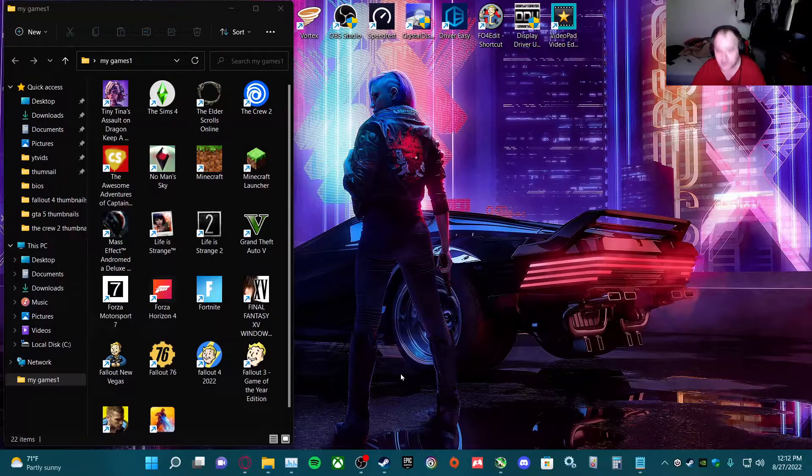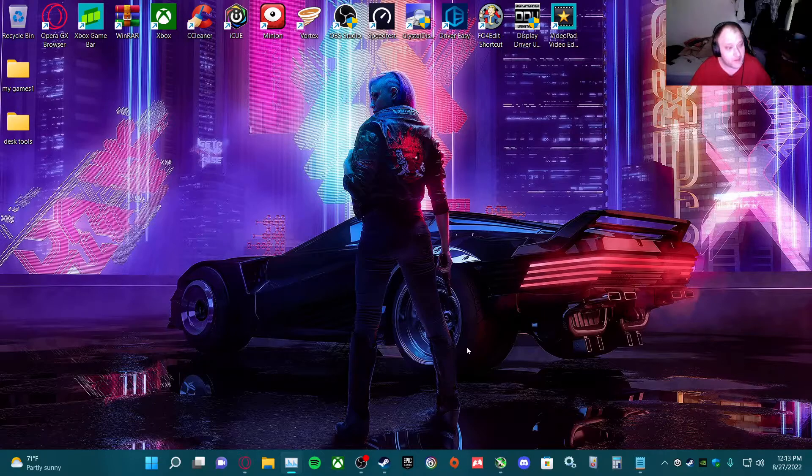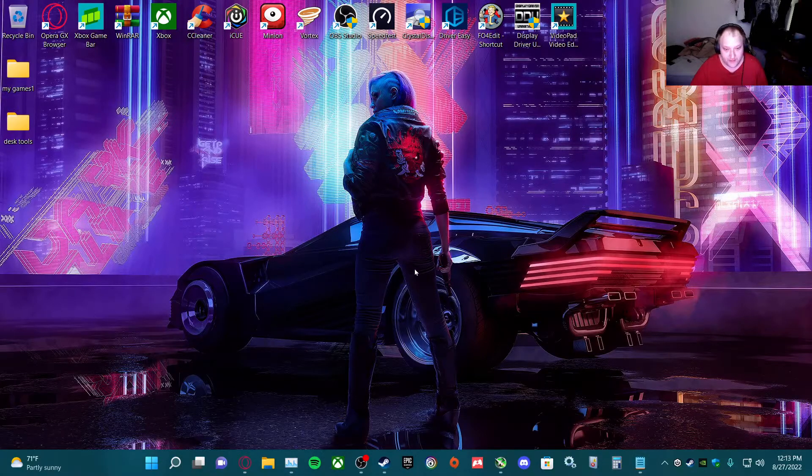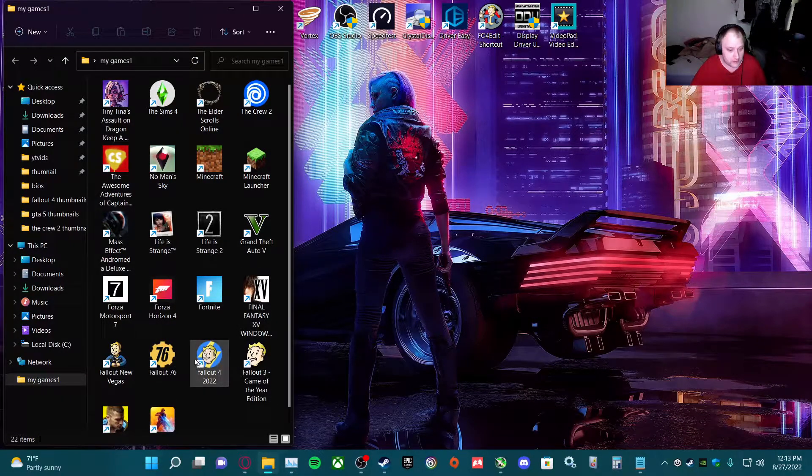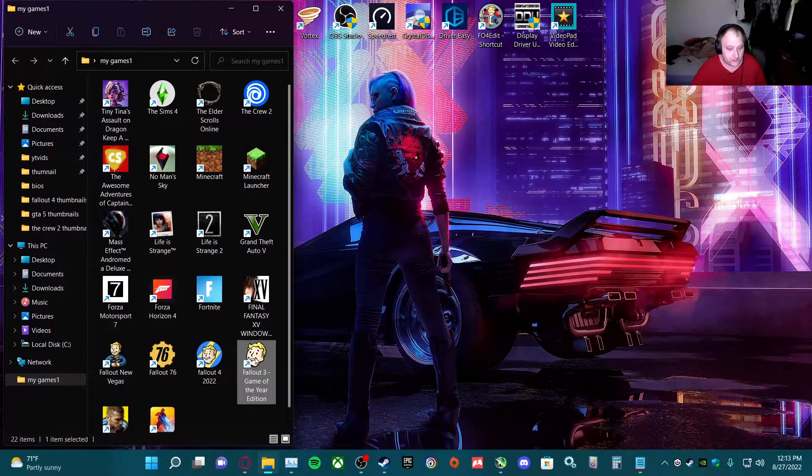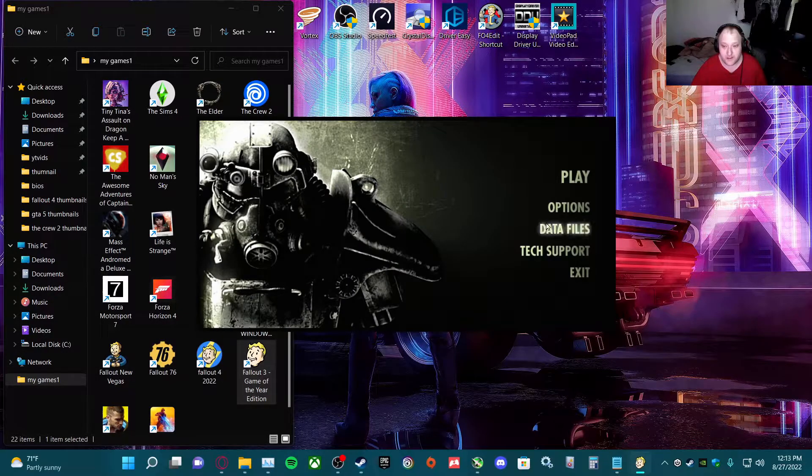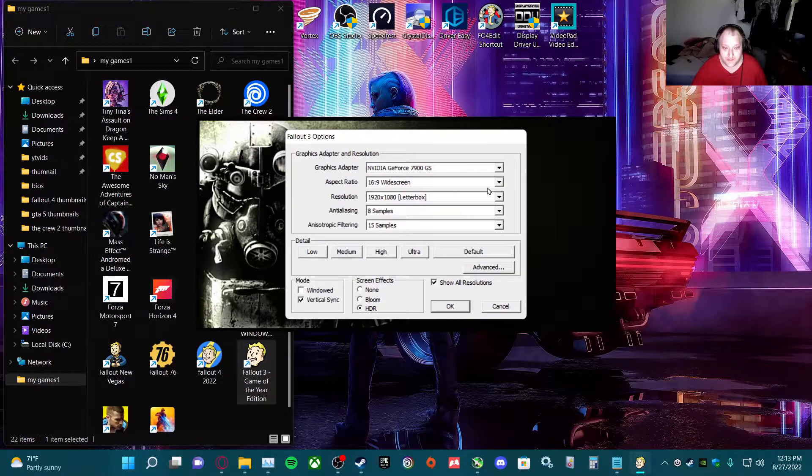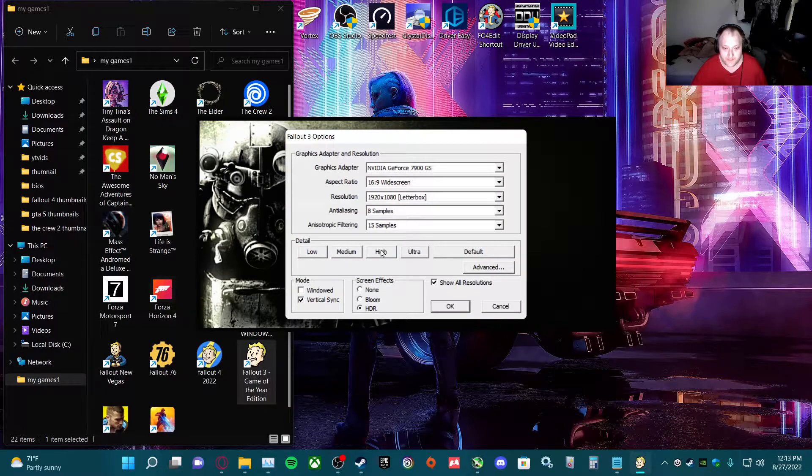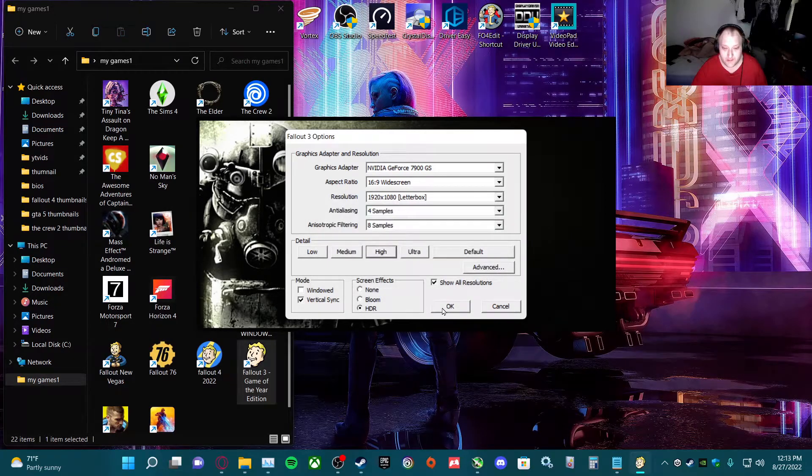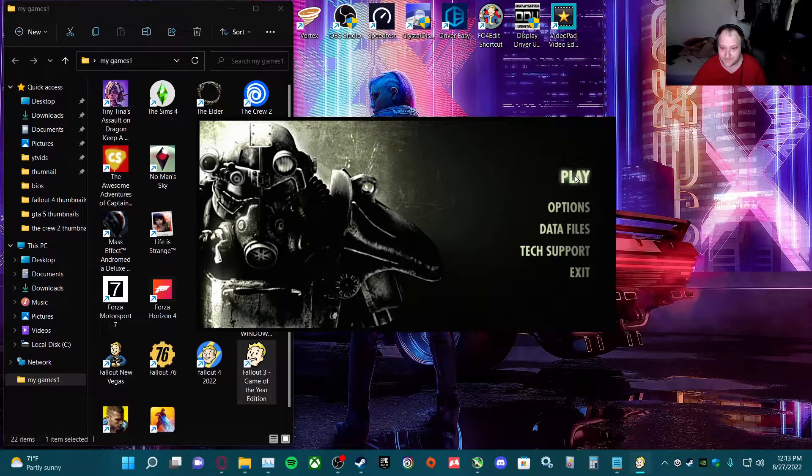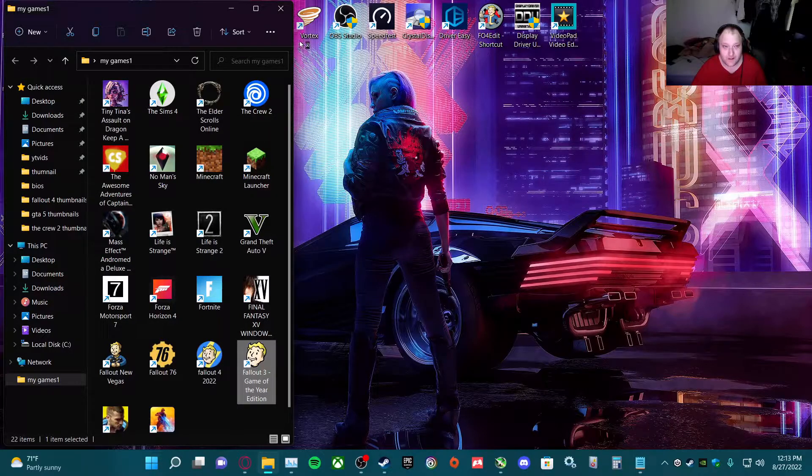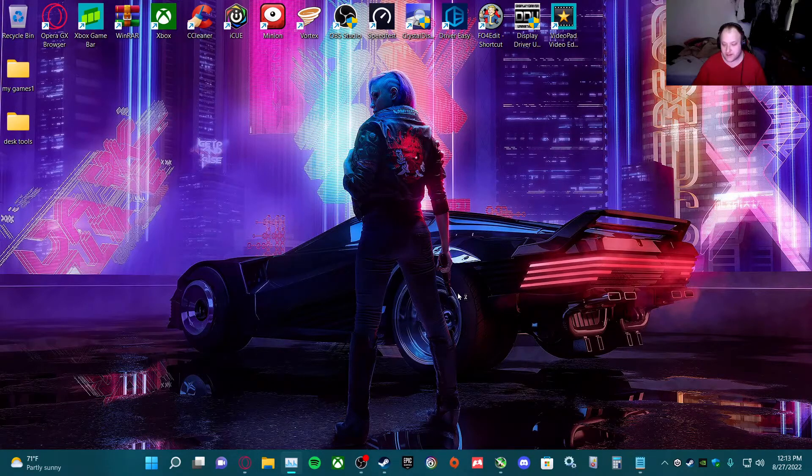Alright, so we launch the game, Fallout 3. Make sure everything's in the correct aspect ratio. Let's go with high settings. Close that out.